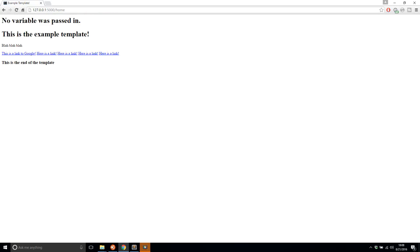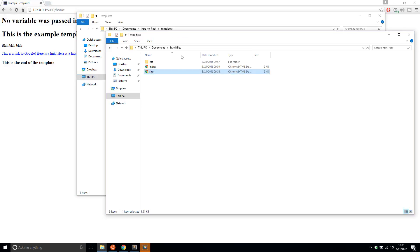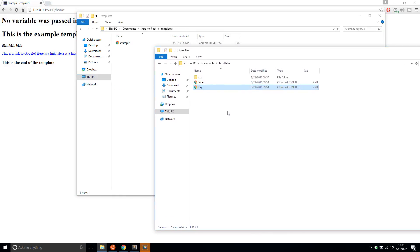So I'll add those two to my project. So intro to flask here and then templates and I'll move over the HTML files so I have access to them.